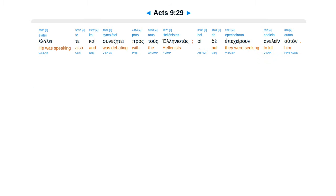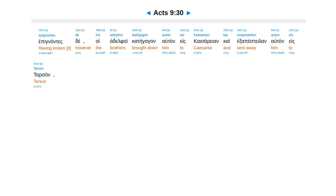Elale te caisune zete prostus hellenistas, hoide epikerun anelen auton. Epignantes te hoi al del foie, kai tega ganeltan es Kaisarean, kai eksapeste laneltan es Tarsan.